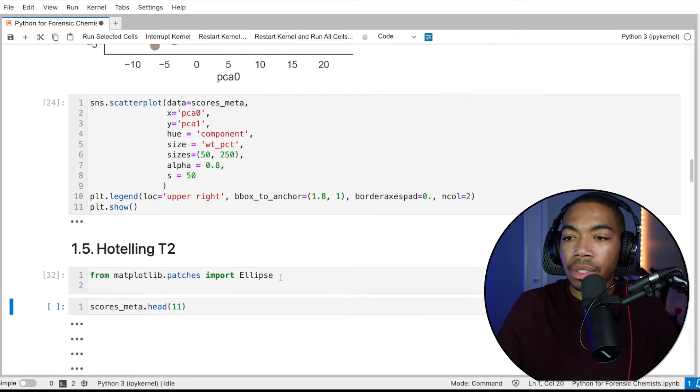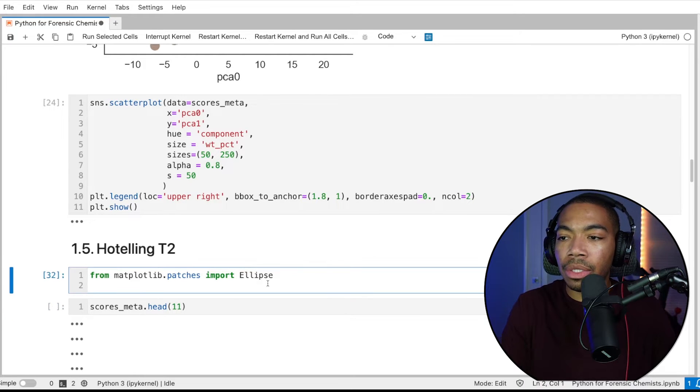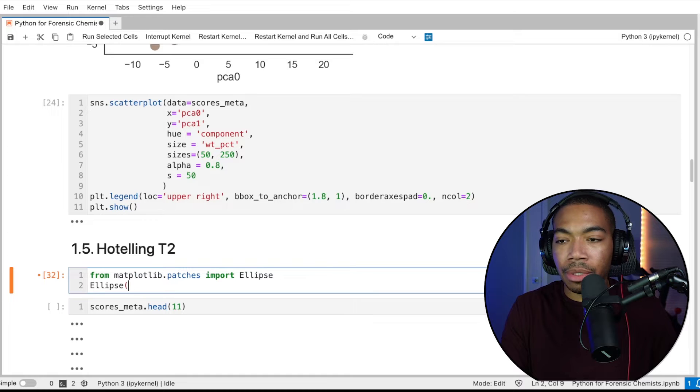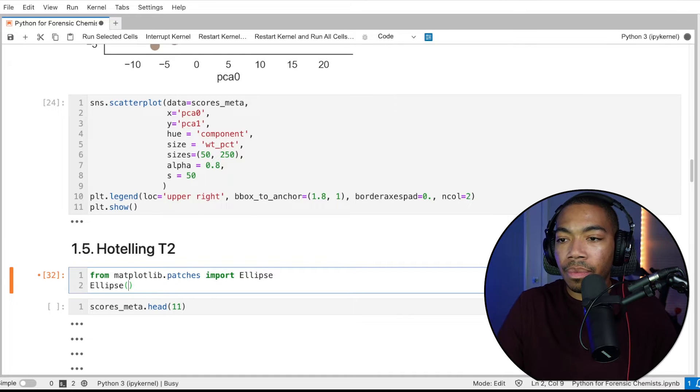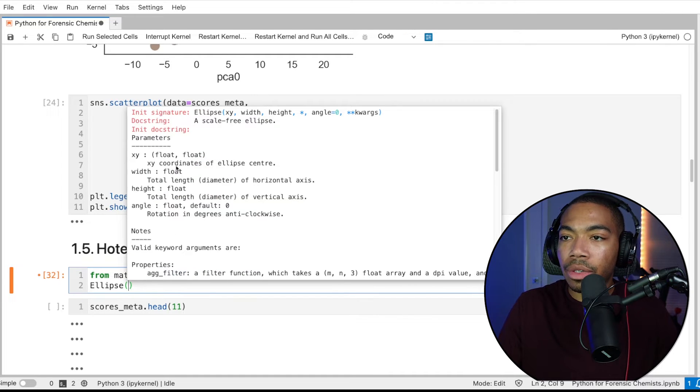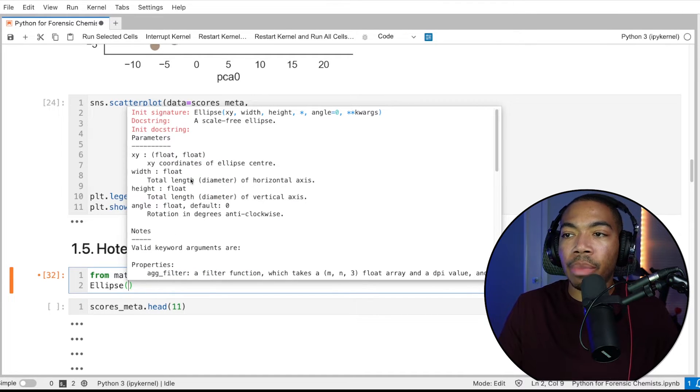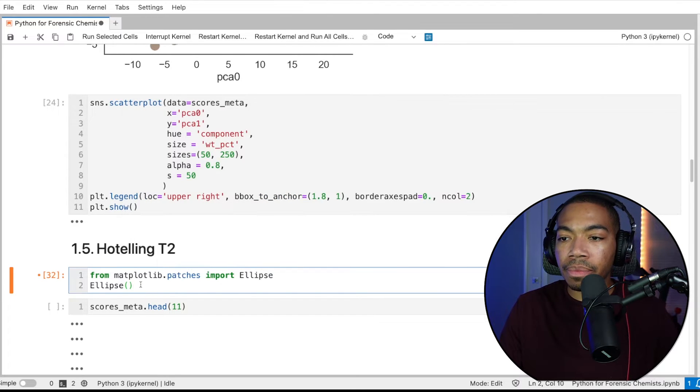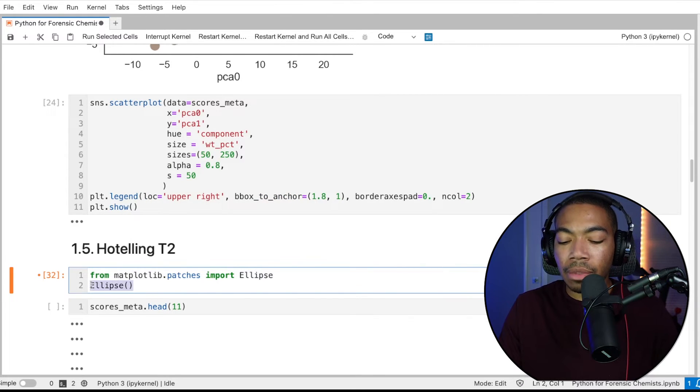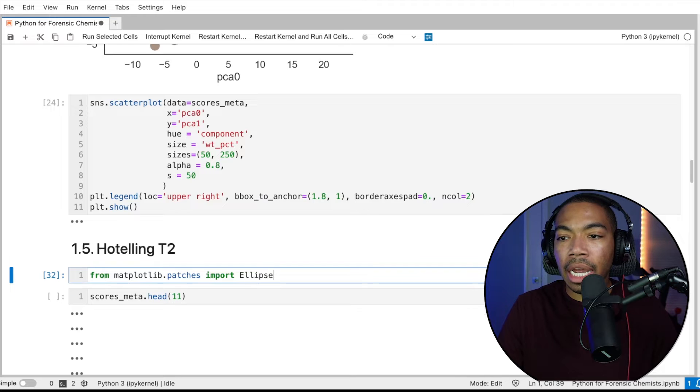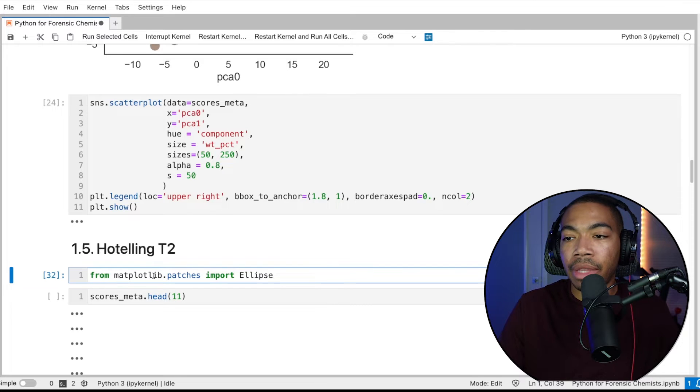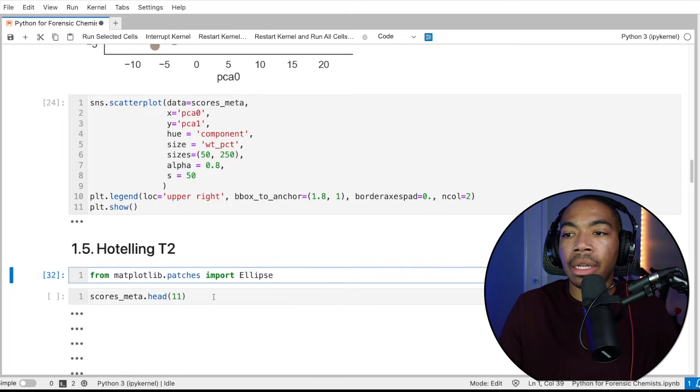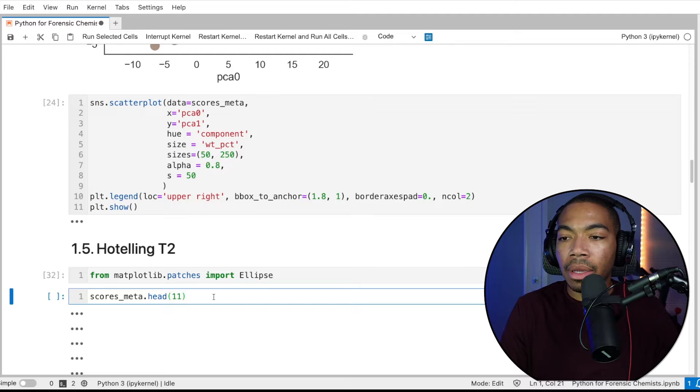And what this will do is allow us to build the actual ellipse structure. If we look at the docstring, we can see that this allows us to pass in coordinates for the center width and height of the ellipse. So that's why we're importing that. Otherwise, we had everything else we need with matplotlib, pyplot, pandas, etc.